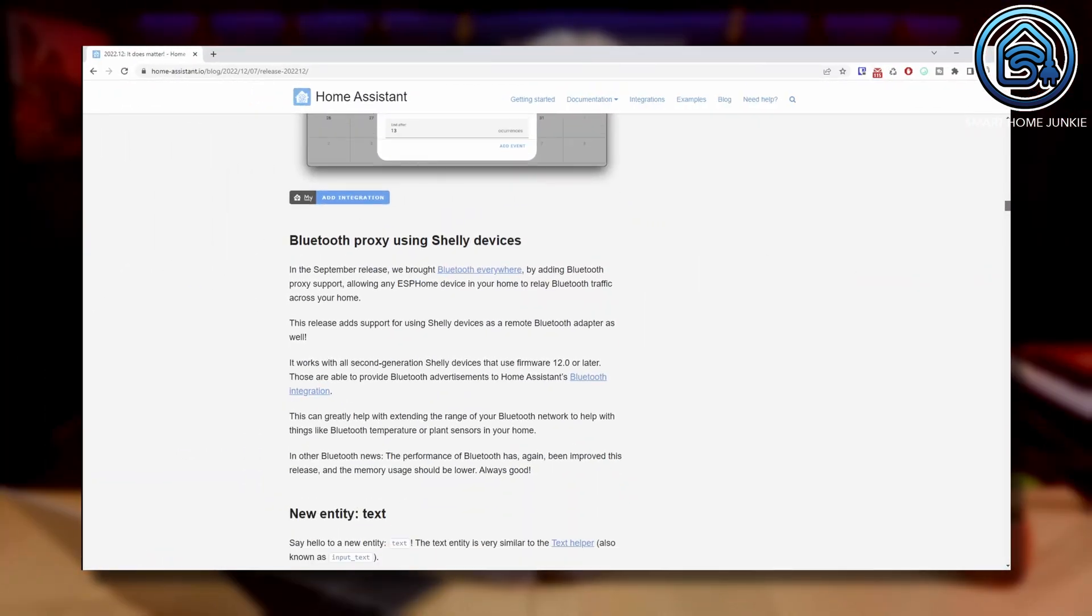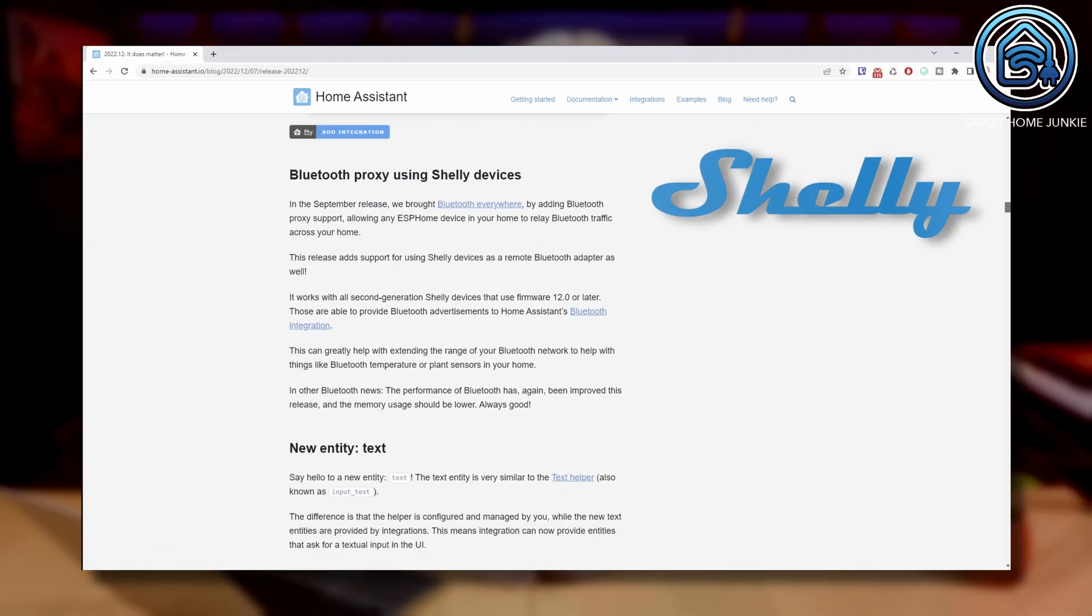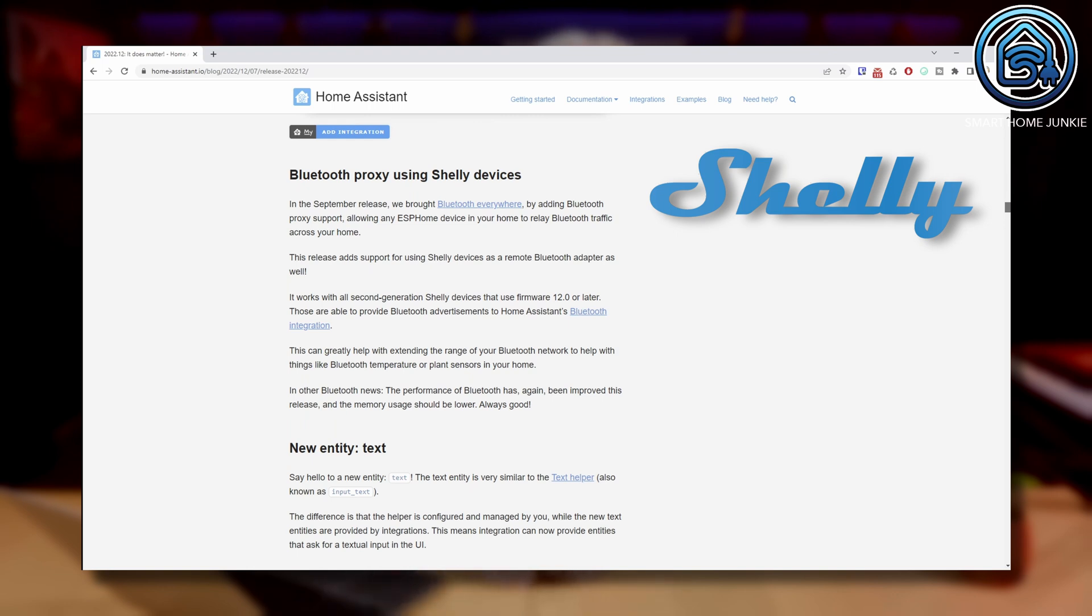If you have second generation Shelly devices in your house that support Bluetooth, you can now use them as Bluetooth proxies to extend the Bluetooth range in your house. It's a really cool feature that helps to cover your whole house's Bluetooth range.